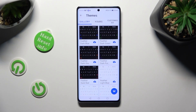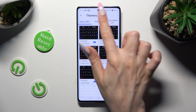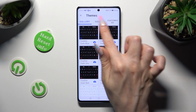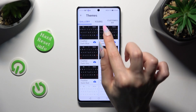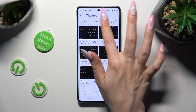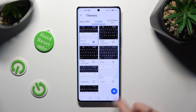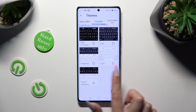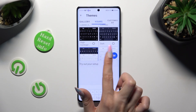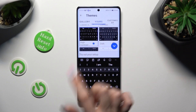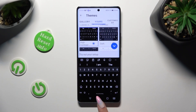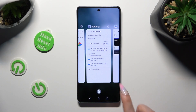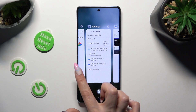Now click on the best one for you from the Yours category at the top in the middle. And when you're finished, just go back.